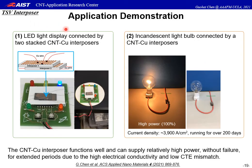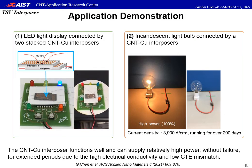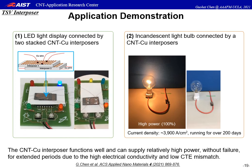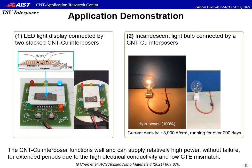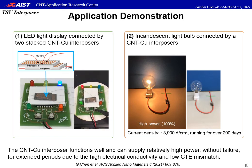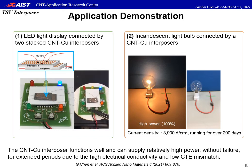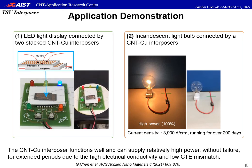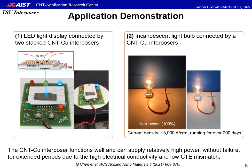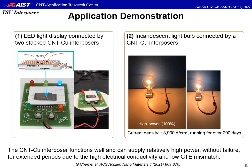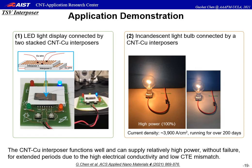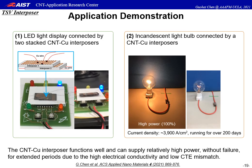I would like to demonstrate several applications using the CNT–Cu TSV interposer. The first example: we use two stacked interposers as a junction for delivering power to an LED light display. This simple demonstration shows the basic functionality of electrical conduction in stacked chips in electronic devices. The second example highlights the high electrical conductivity and temperature tolerance by using the interposers as a power junction for an incandescent light bulb. The high power setting corresponds to a current density of about 4,000 amperes per square centimeter.